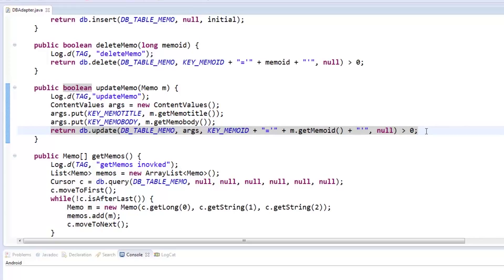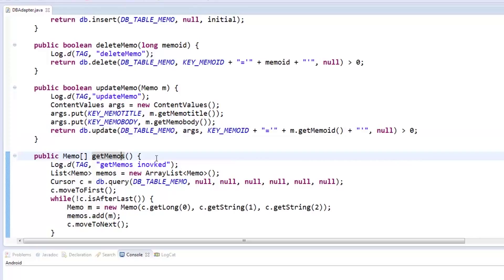Then we'll need functions to get all memos and one memo. So we have getMemos which returns an array of memos and getMemo which returns a memo object.